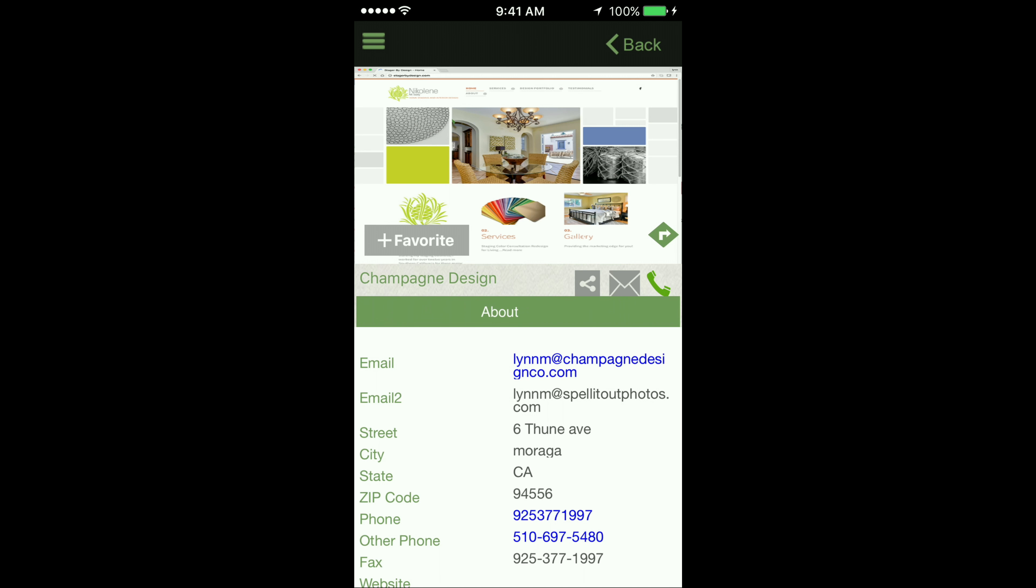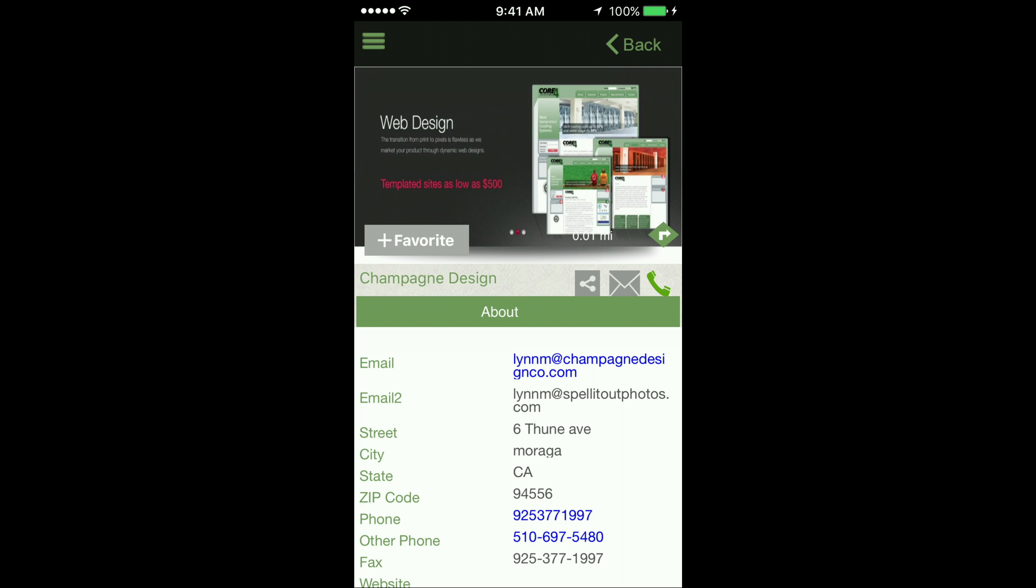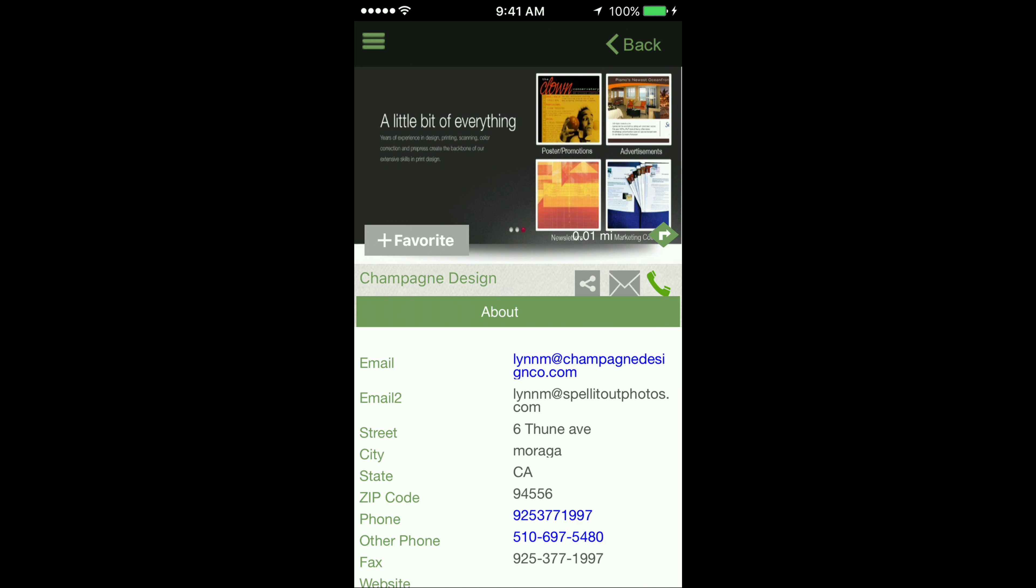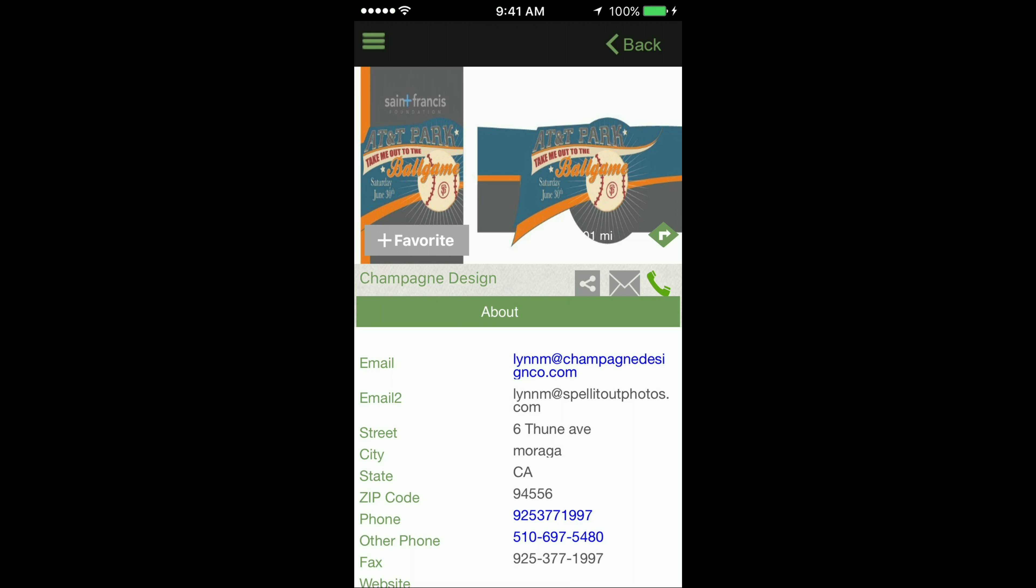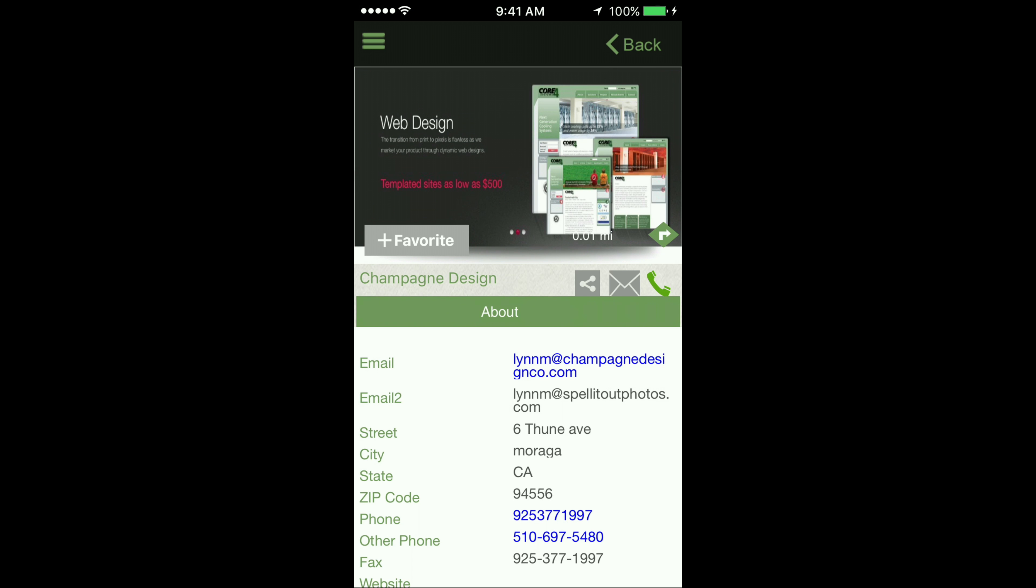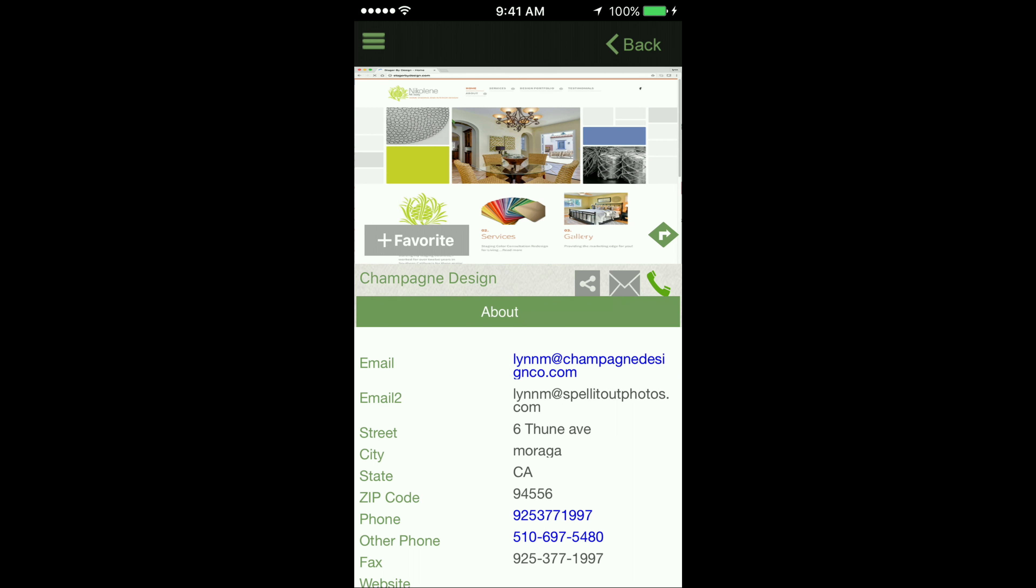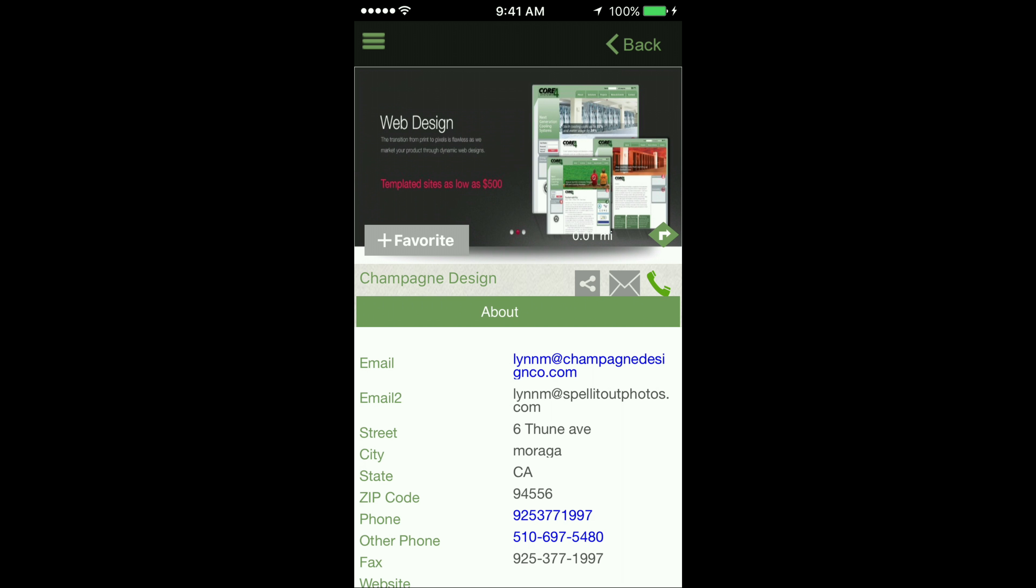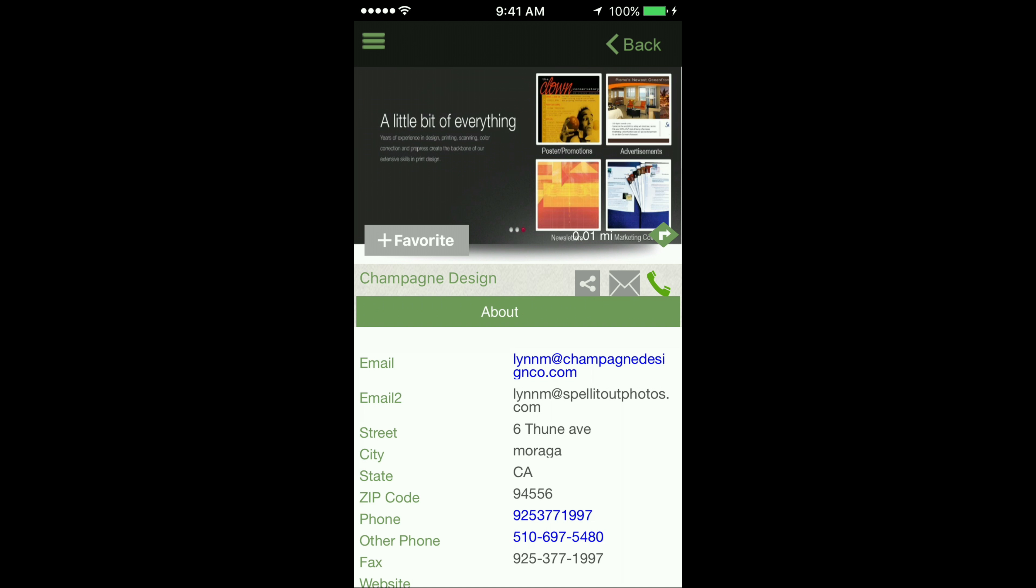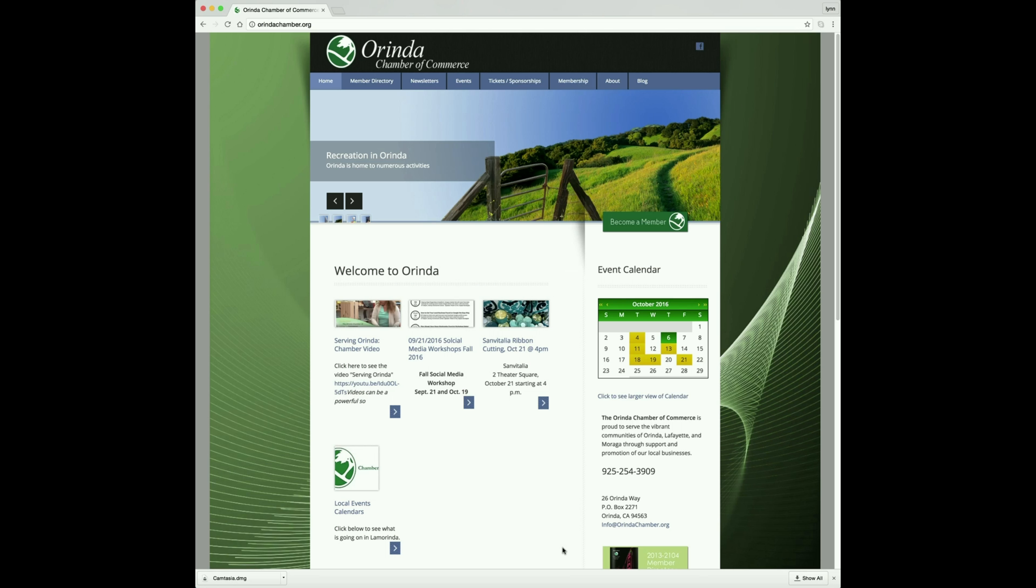For the launch of the ExploreOrenda app, the Chamber has taken the time to add a single graphic element to your listing. However, your business will strongly benefit by you taking a few minutes and watching this tutorial on how to load your business listing with valuable information for your customer.